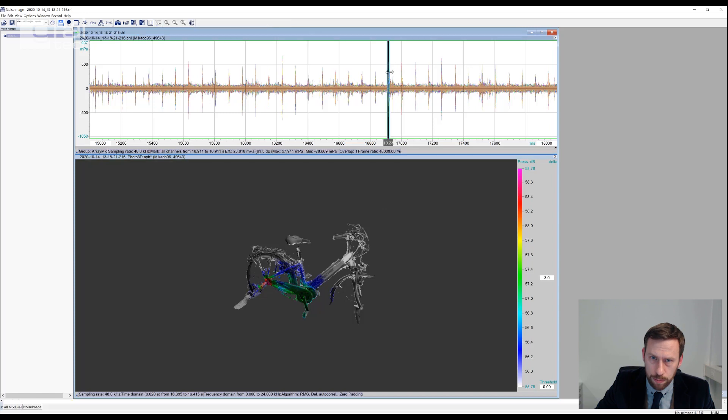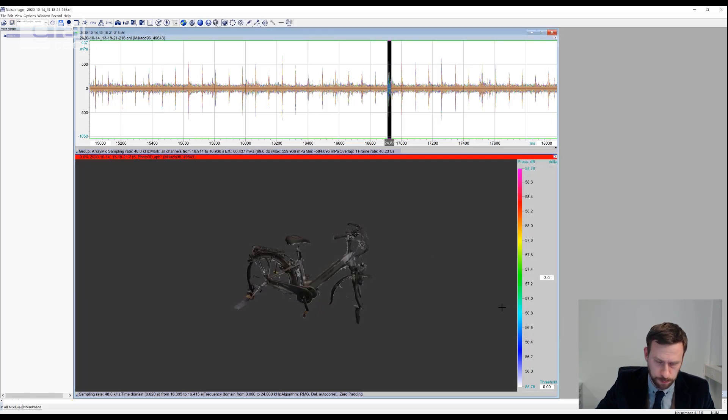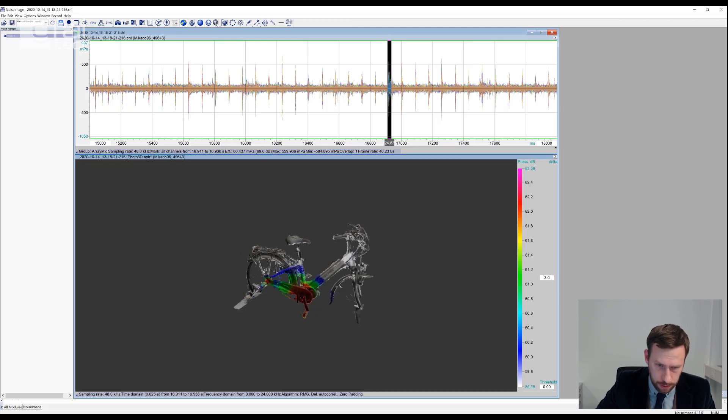If we look at one of those broader events, we can also find contributions from the crankset here.